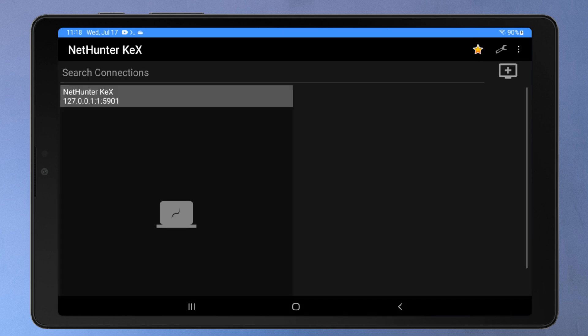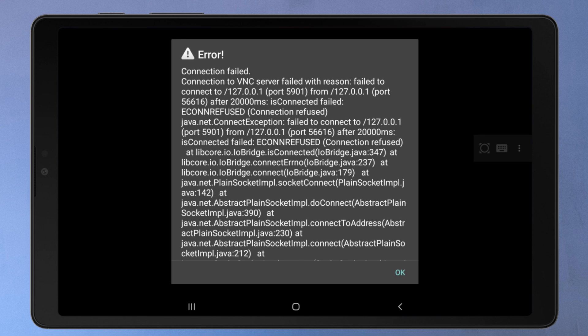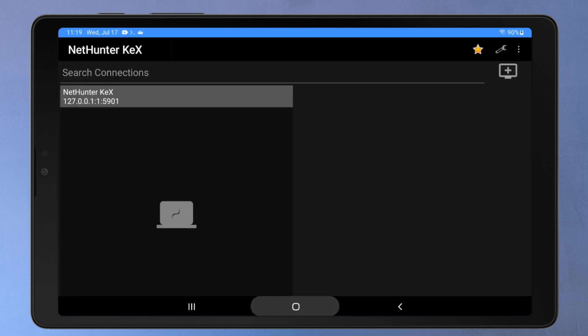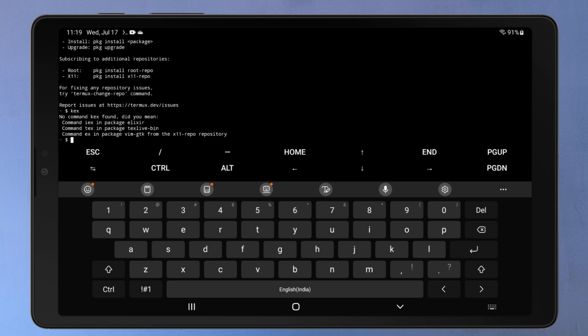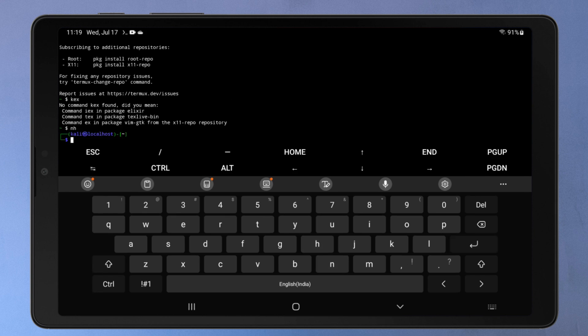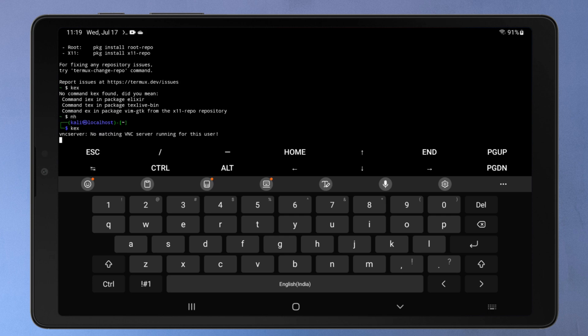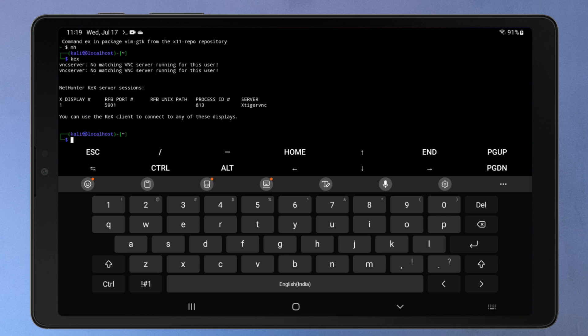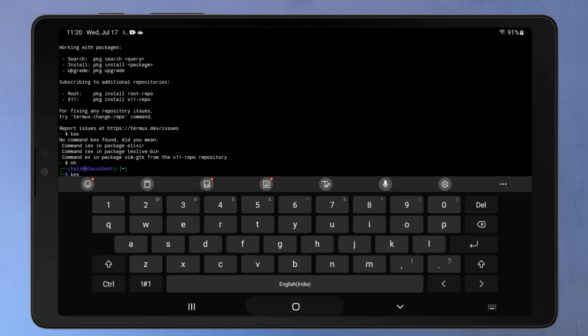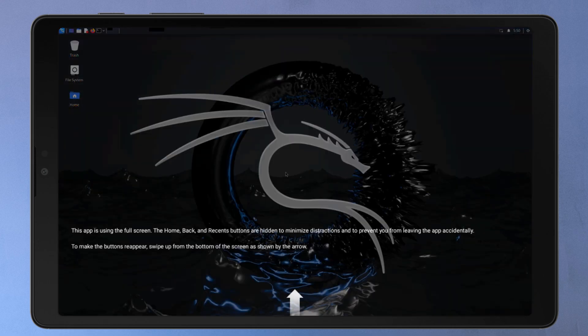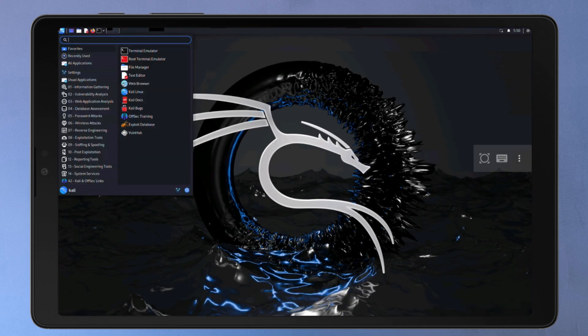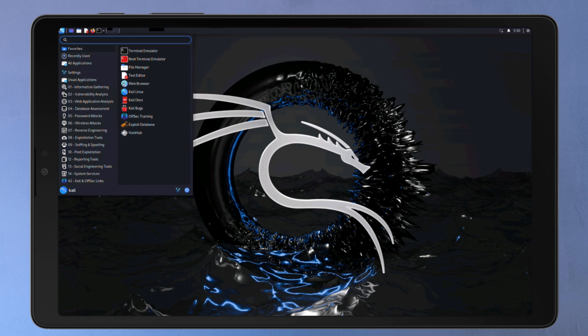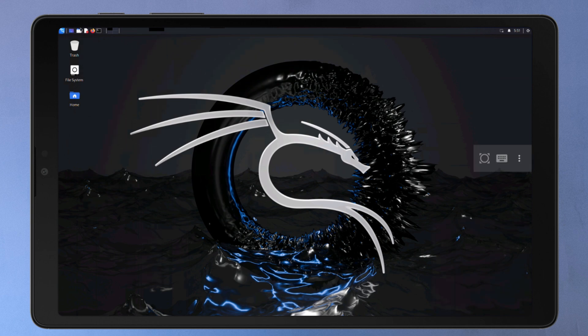Now tap on it to start the Kali Linux desktop interface. If you see this connection failed message, just run the KEX server again in Termux. Once you are connected to the KEX server, you will be able to see the Kali Linux desktop interface on your Android device. You can use the touchscreen and an external keyboard to interact with the desktop.